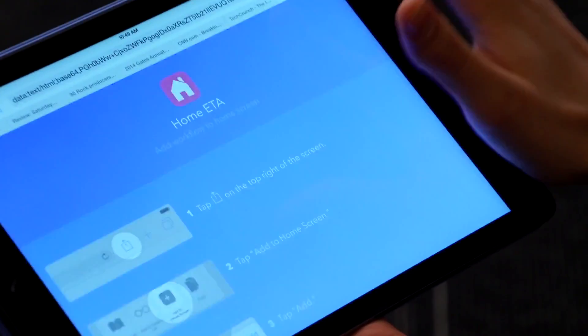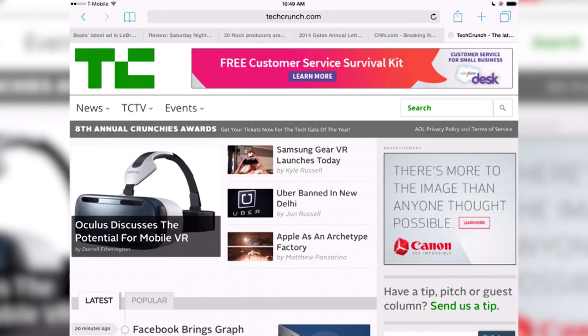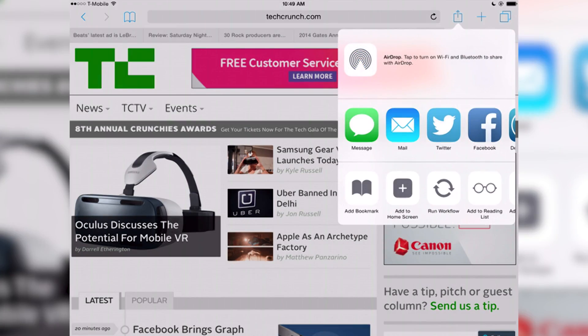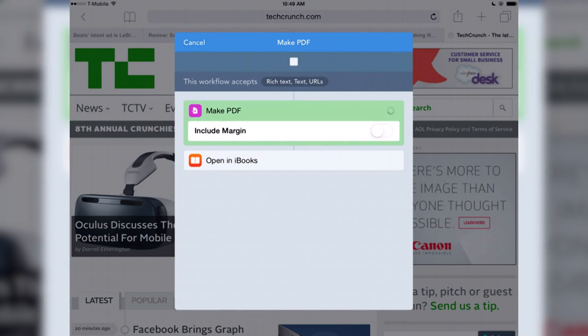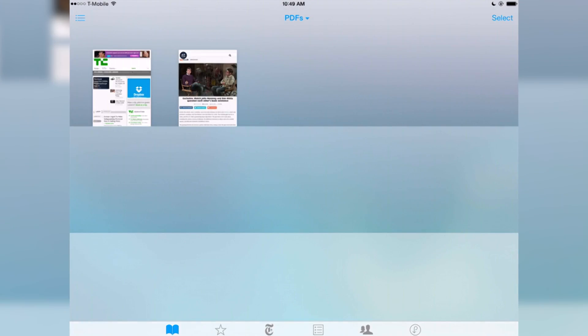With iOS 8 there are these extensions that let you do things within apps and take advantage of other apps while you're browsing the web or reading or listening to something. We have a pretty sweet action extension that lets you run a Workflow from the context of any other app. So here I am in Safari on TechCrunch.com — maybe I want to make a PDF out of this website. I can hit Run Workflow right in Safari, get the list of workflows compatible with the type of input, hit Make PDF, and it'll take the website super quickly, make a PDF out of it, and open that in iBooks.